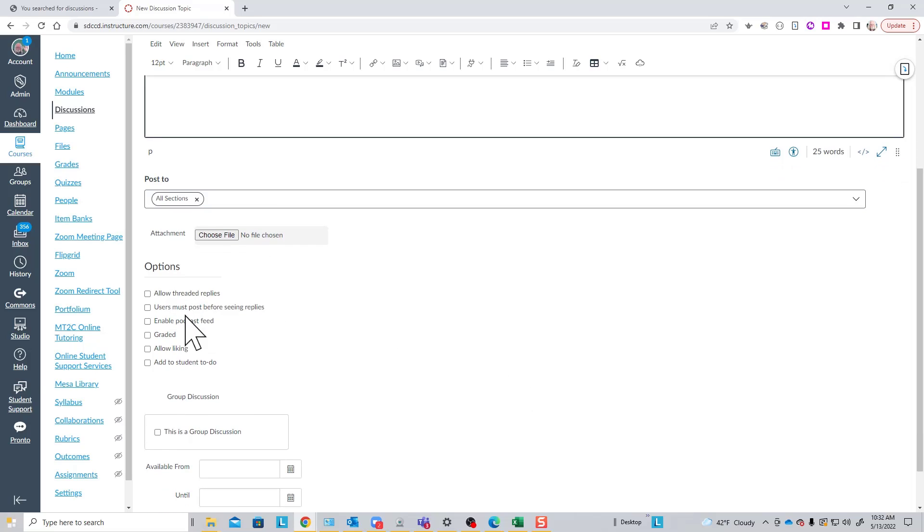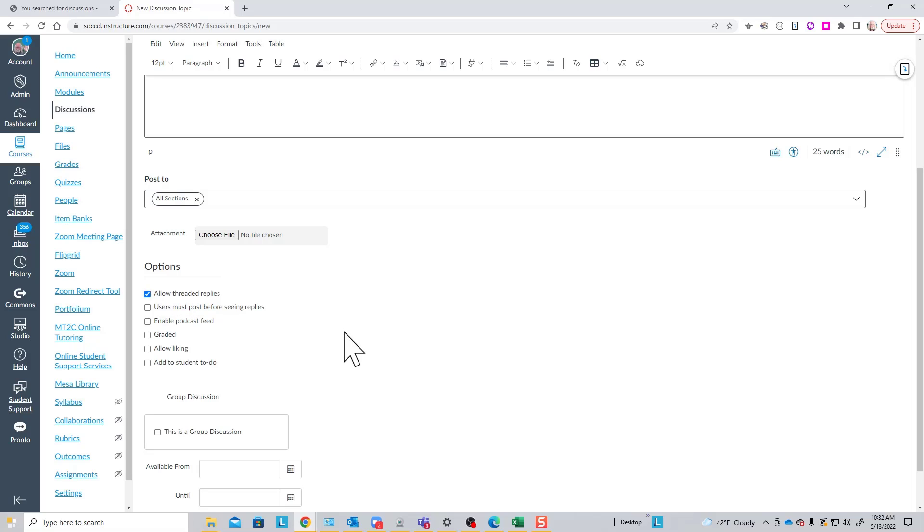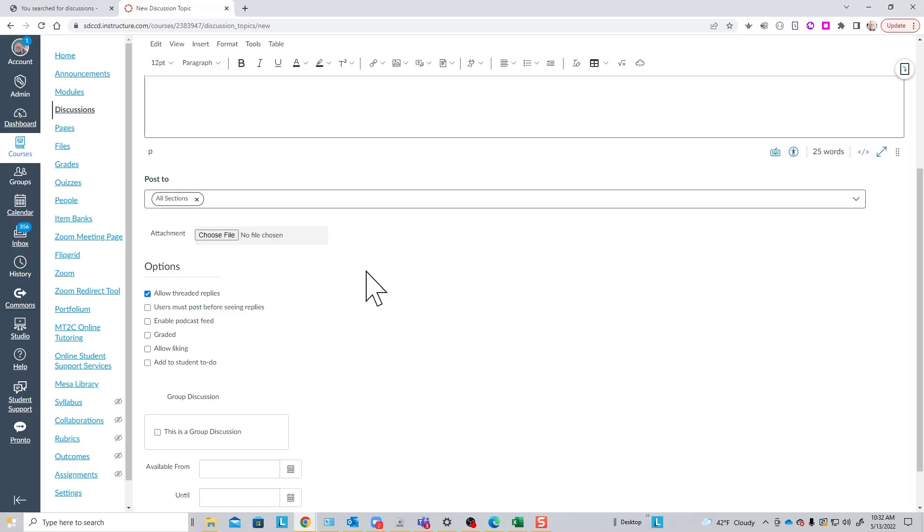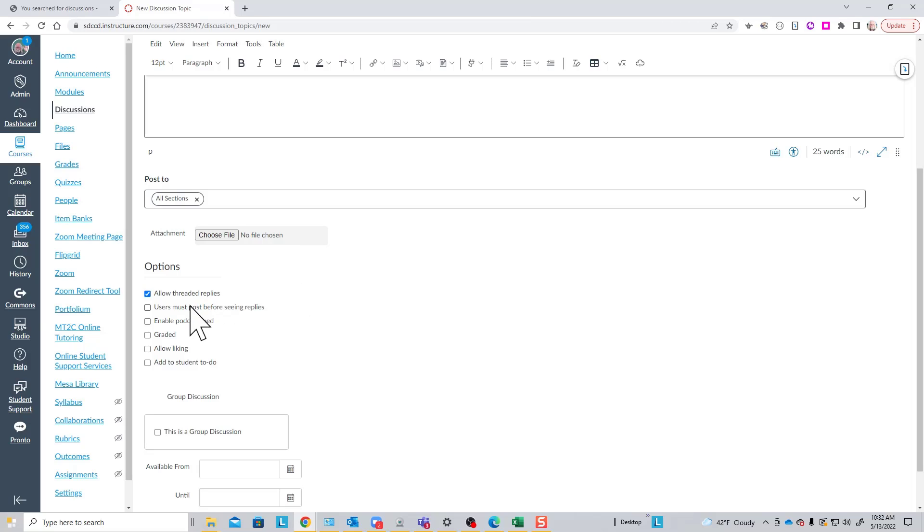There are several options among which you can choose in creating a discussion topic. The one you'll almost certainly want to pick is Allow Threaded Replies. This causes related posts to be grouped together. So if someone posts and then another person answers and replies to that post, then perhaps another person replies to the reply, those posts will be grouped together and the relationship between them indicated.